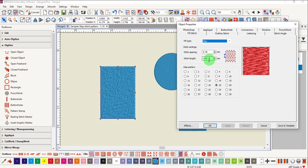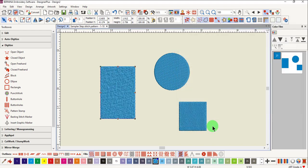You may also change the stitch length if you are using either a heavier or thinner thread than 40 weight thread. Again, make your change and click OK.